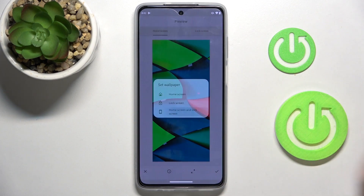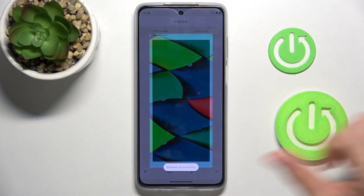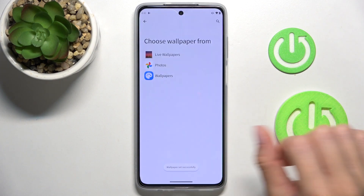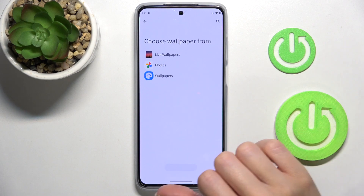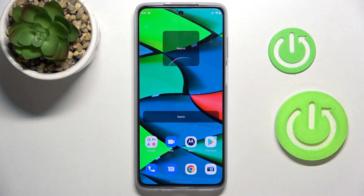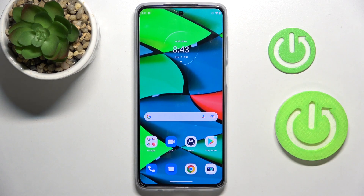I'll choose both screens, and that's it. As you can see, the brand new wallpaper is now covering your home screen. That will be all — thank you for watching, please subscribe to our channel and leave a thumbs up.